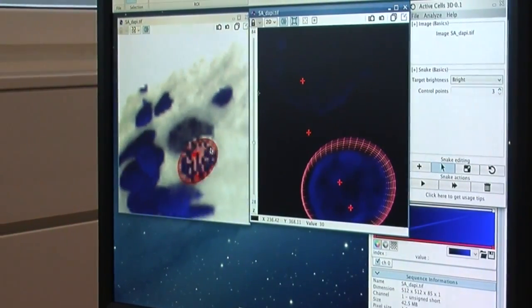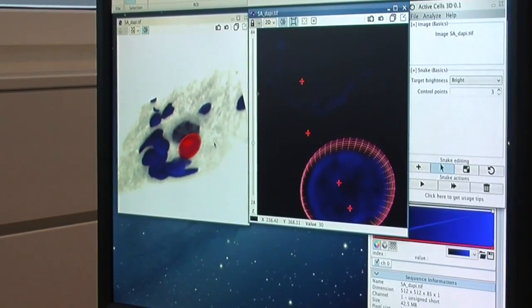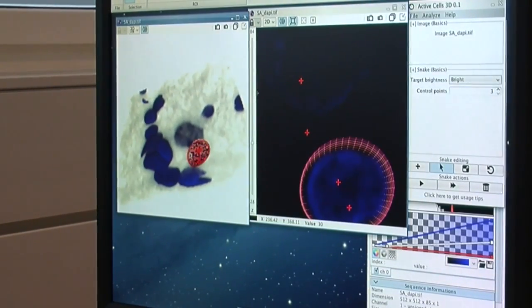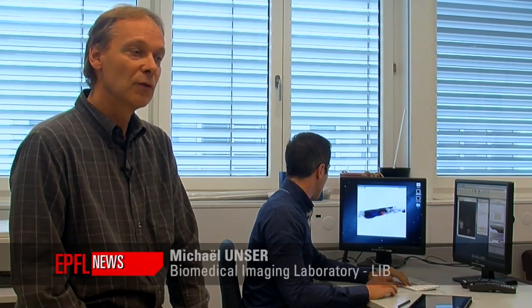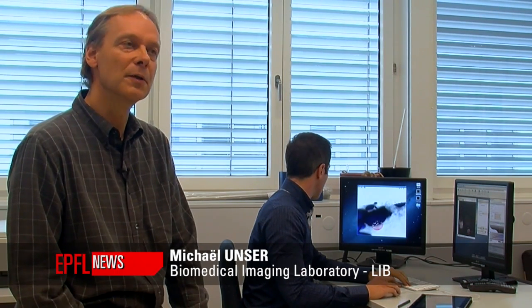In recent years there's been quite a revolution in biology because they have more and more sophisticated instrumentation. They have microscopes that can really acquire images in 3D, and biologists have contacted us because they need to outline structures in those images like cell nuclei.